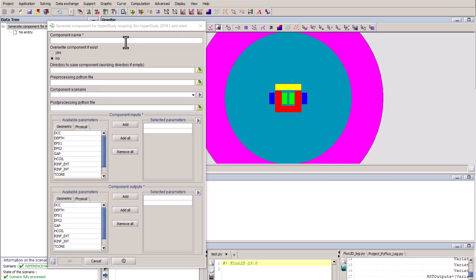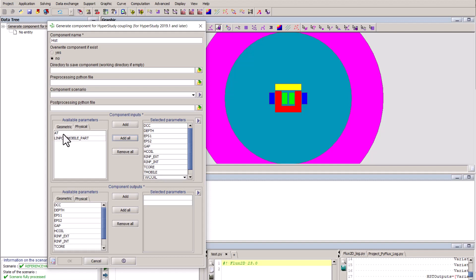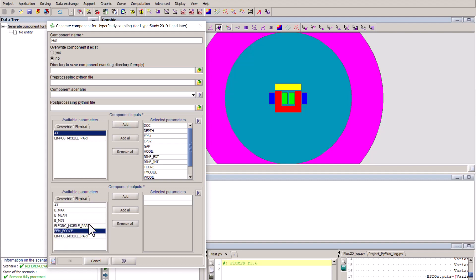In this dialog window, we need to compulsory give a name and select component inputs and outputs. Let's go ahead and select all the geometric parameters, as well as the physical parameter for the current. And regarding the outputs, let's go ahead and select the force.